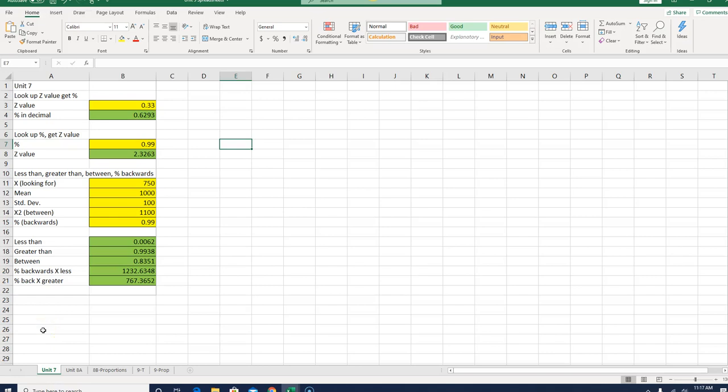Welcome, and this video is going to be a little bit longer, so you may want to use the pause button now and then after you do different sections of it. So the idea here is we're going to build a spreadsheet, and this spreadsheet you can add on to. We're going to use it for Unit 7, Unit 8, and Unit 9.